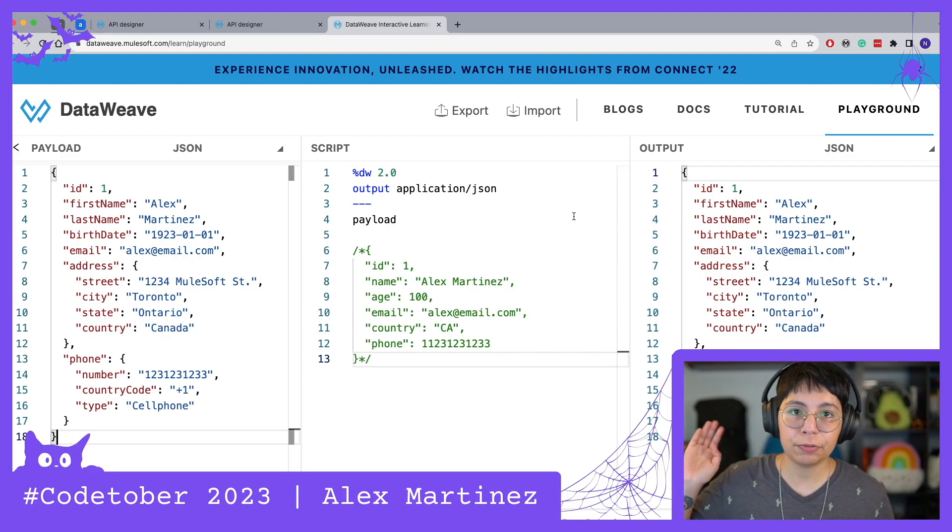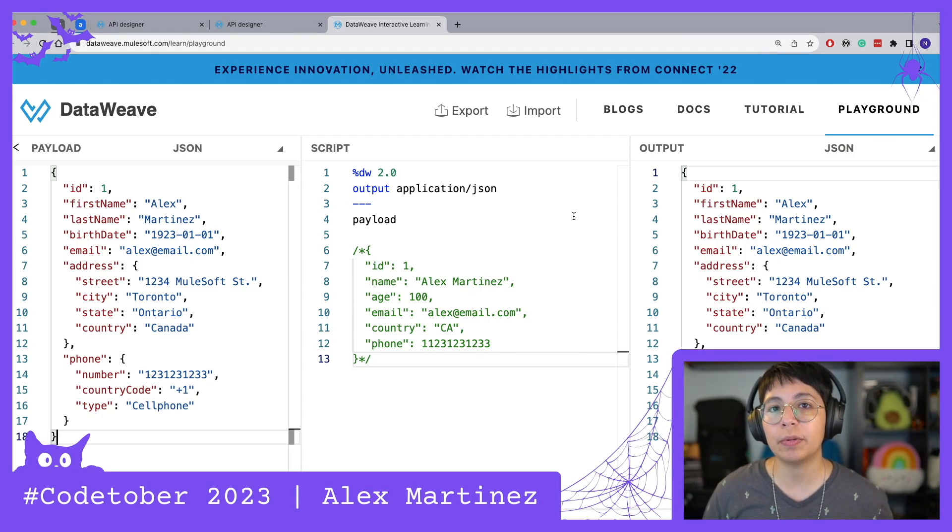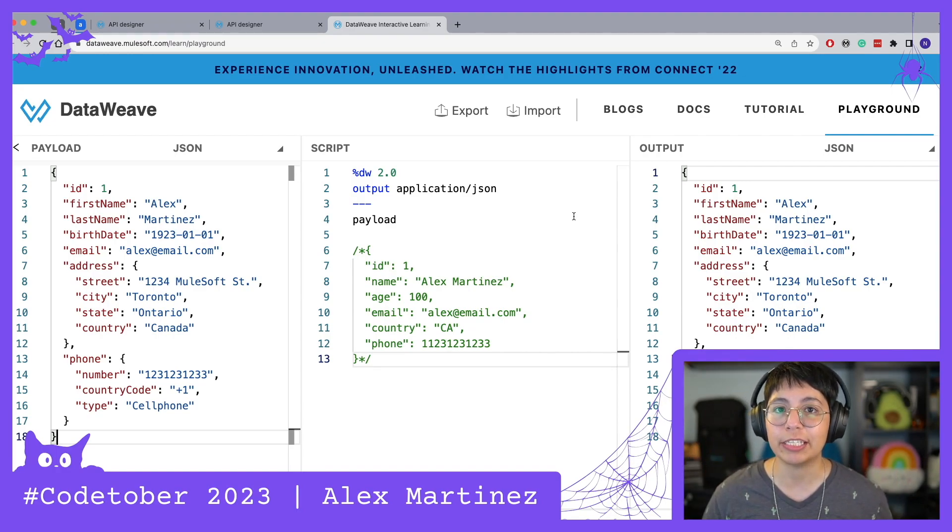And before I just run into the Mulesoft project, let me show you a little bit of the business requirement that we are going to be doing today for the transformation.